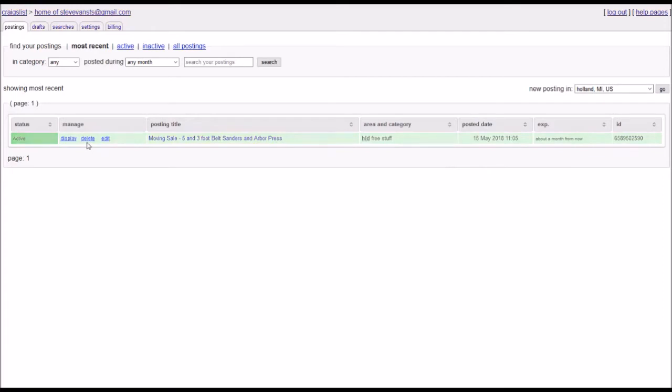And you can see right here, you have the option to delete or edit. And right now we don't have the option to renew or repost, but we'll get into that after we quickly go through the delete and edit.